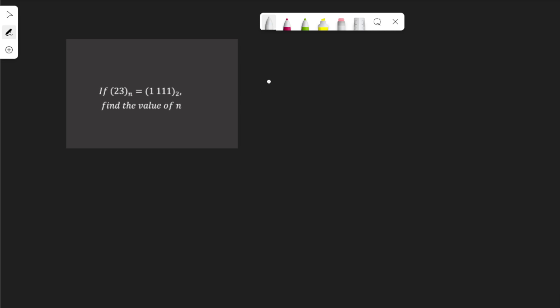To solve a question like this, we need to express each of the numbers in base 10. This 232 is in base n, and this 1111 is in base 2, so we need to convert both of them to base 10. Let's get into it right away.